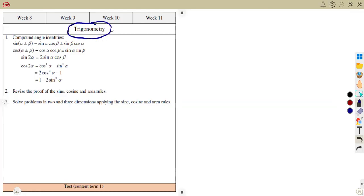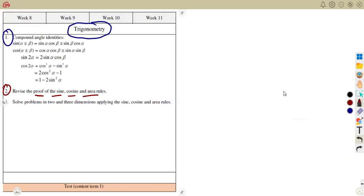The last part that you're going to work with this term is trigonometry — understanding the compound angle identities. There is actually a lot that you need to understand here on the compound angle identities: the use of compound angles to actually prove these identities and their application. You also need to revise the proof of the sine, cosine, and area rules, and you need to know where they were taken from. You're supposed to prove it. Solve problems in two and three dimensions, applying the sine, cosine, and area rules.